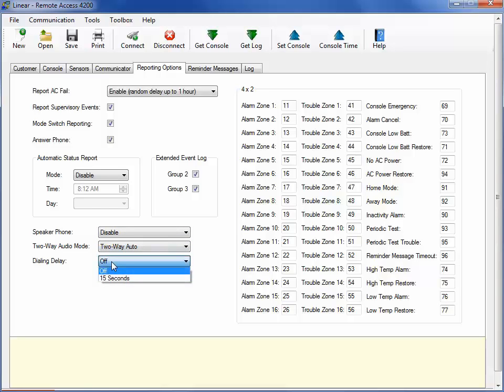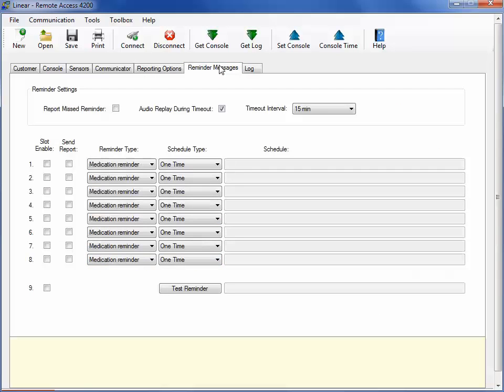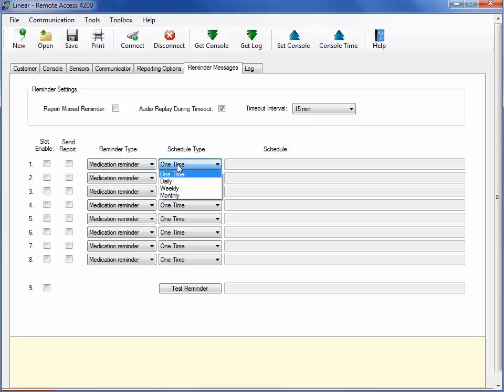Under the Reminder Messages tab, you can specify timeout interval and the Reminder Type. Then you can select the Schedule Type. Then click on the Test Reminder Message.